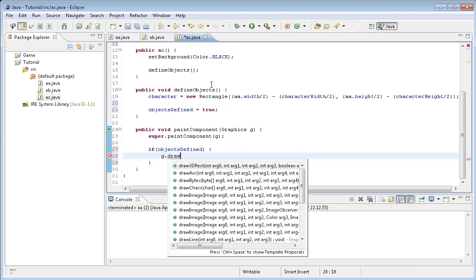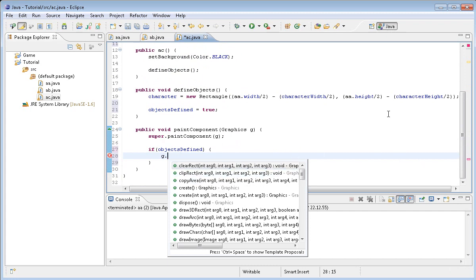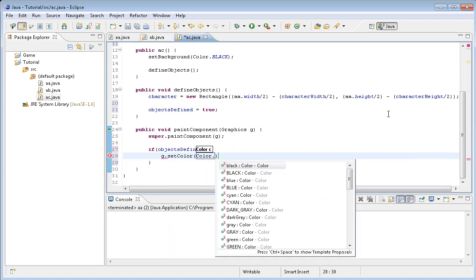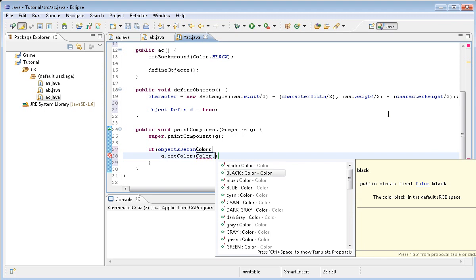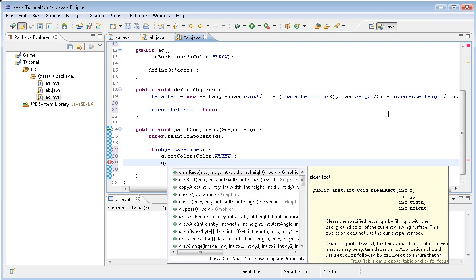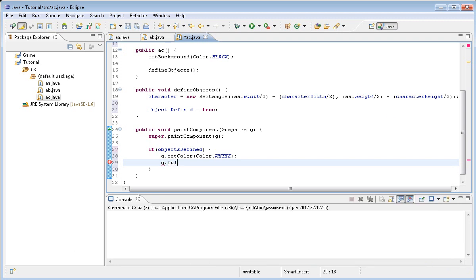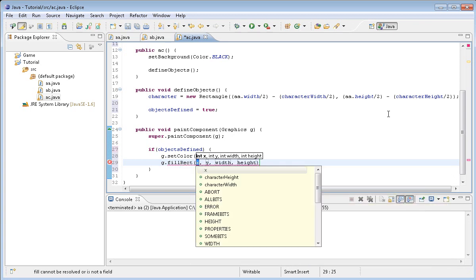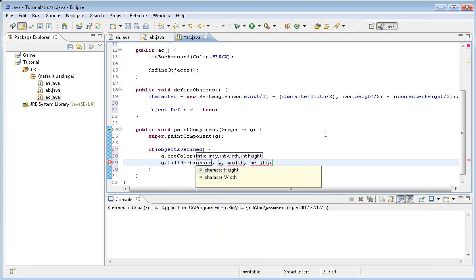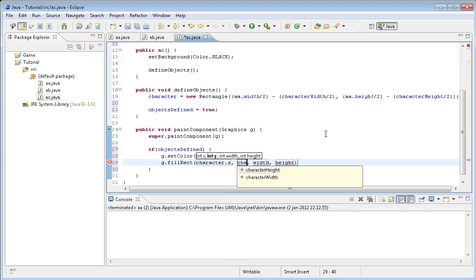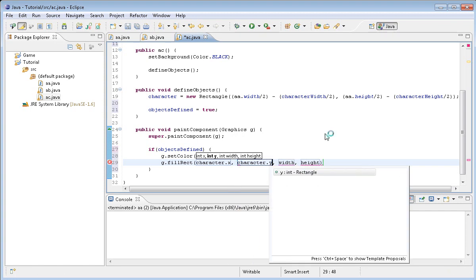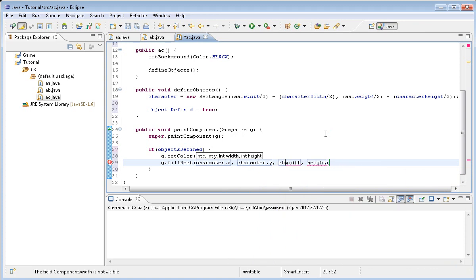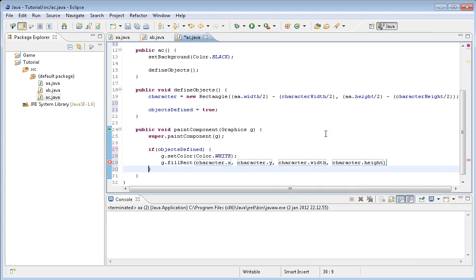I'm going to do g.setColor, and with color set we can actually set a color. I'm going to set it to white. White makes it so black is like the entire screen is black. Then g.fillRect, and I'm going to do character.x, character.y, character.width, character.height.